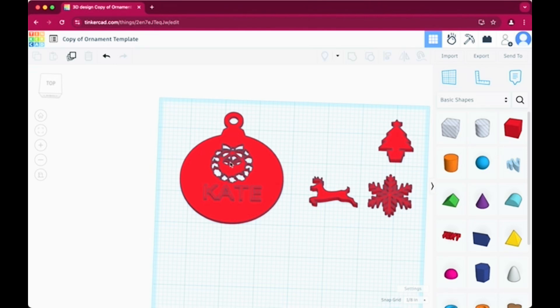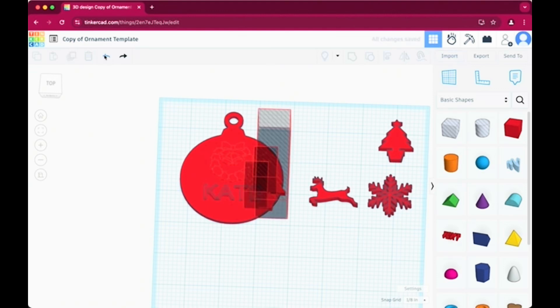So if you wanted, you can print it with the shape being a hole rather than a solid figure. But I don't want that. I'm going to go with the solid figure. So I'm going to click the undo button there.